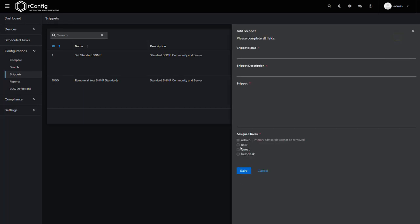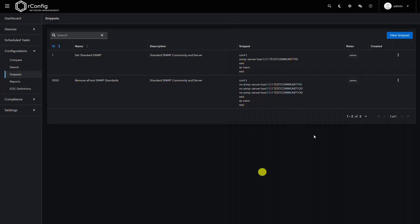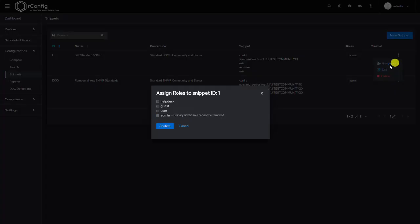Every snippet will be hard-coded to at least the admin role. So when you're creating a snippet, then you can define which roles can view and implement the snippet here in the assigned role section, or if you click the three dots here, you can assign roles from a little model that pops up. These roles—admin, user, and guest are system defined. Help desk was a new one that I created for this demo, so any roles you create separately are populated in here.